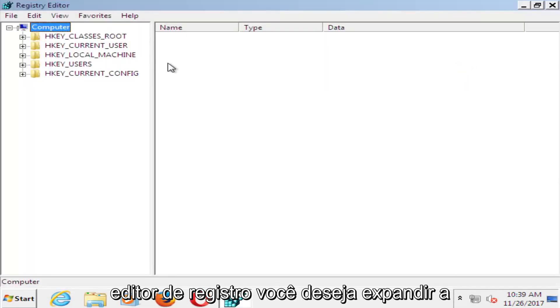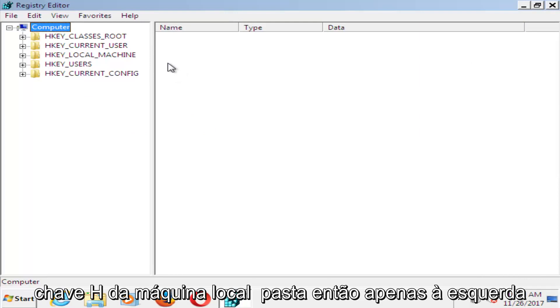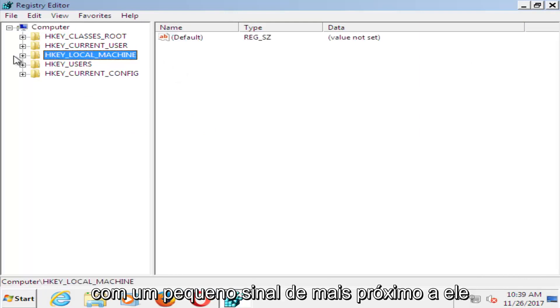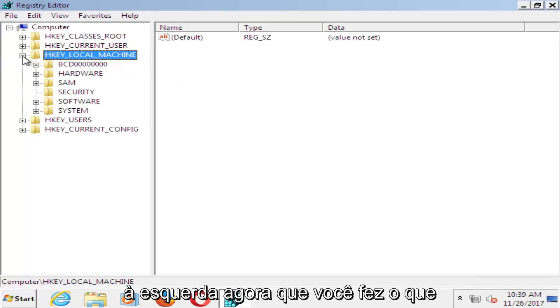Now in the Registry Editor, you want to expand the HKEY_LOCAL_MACHINE folder, just left click on the little plus sign next to it on the left.